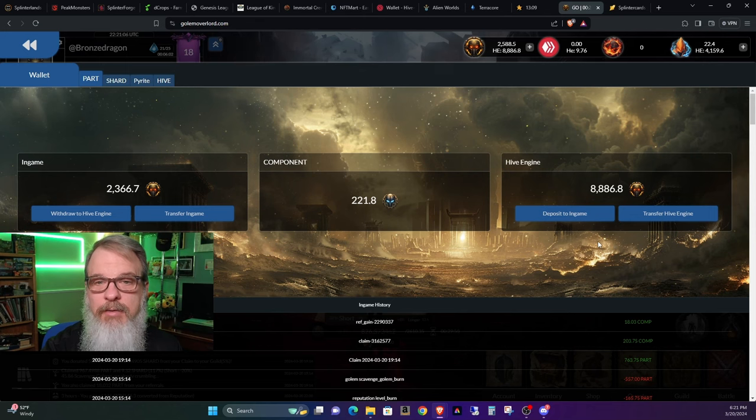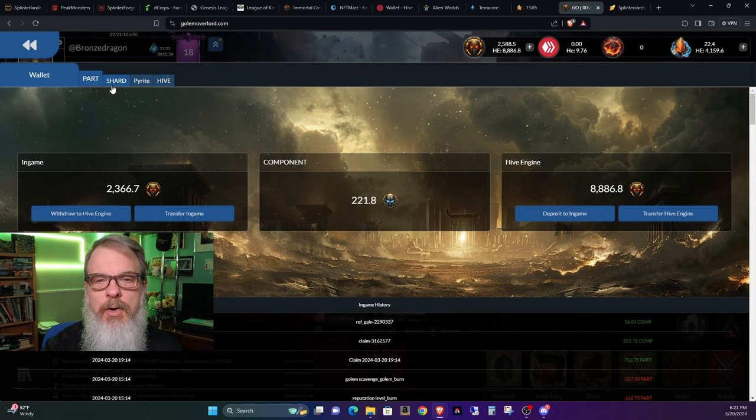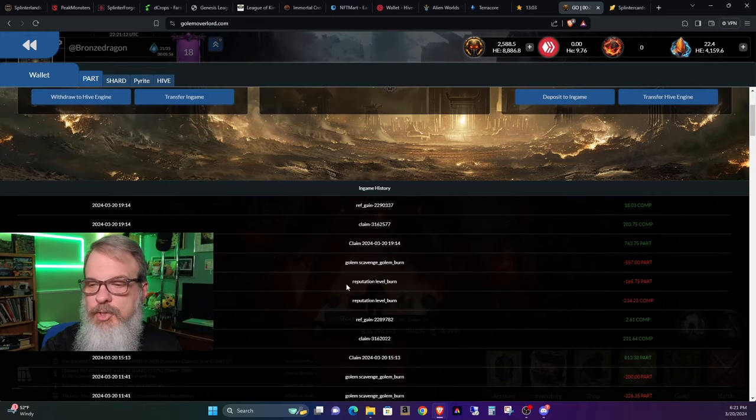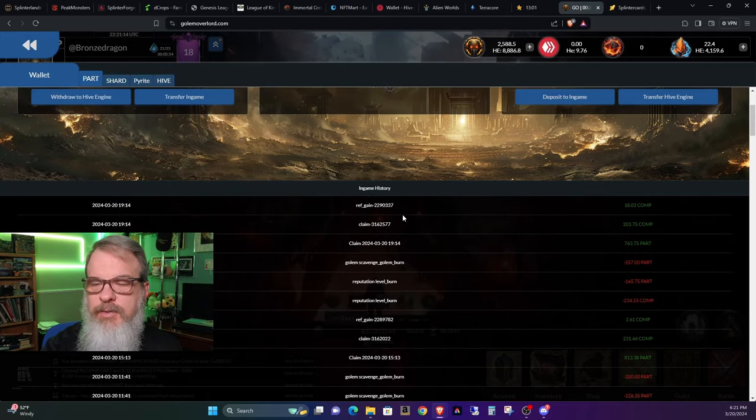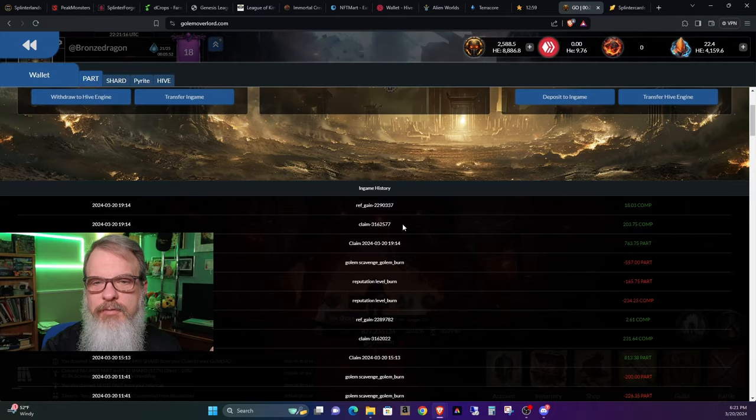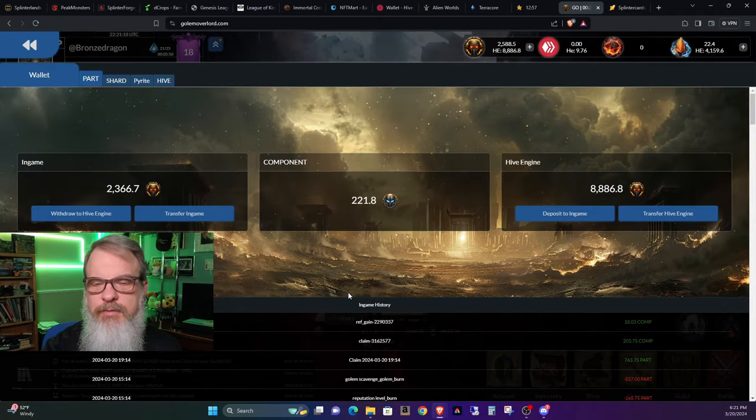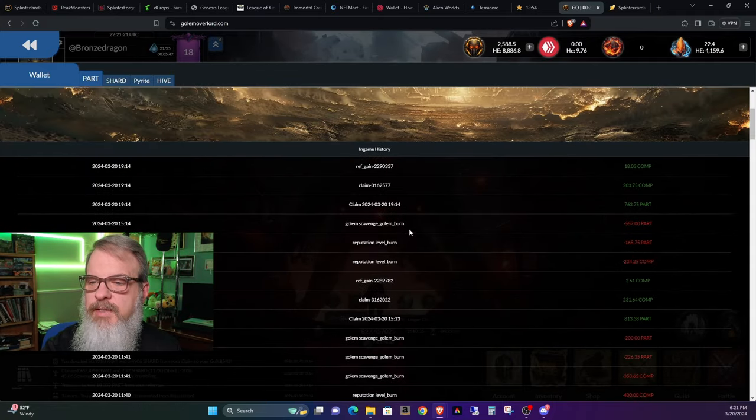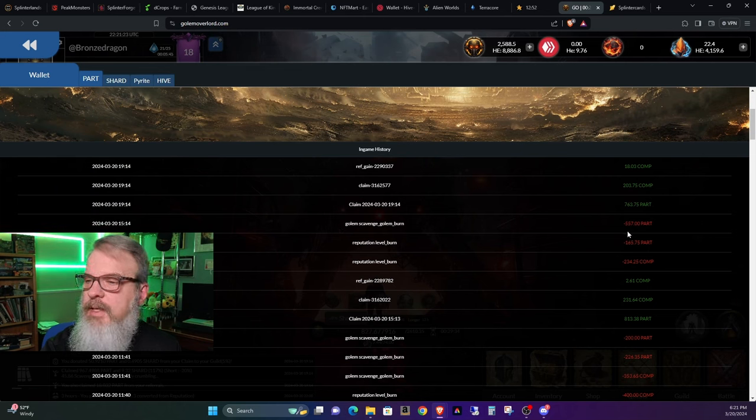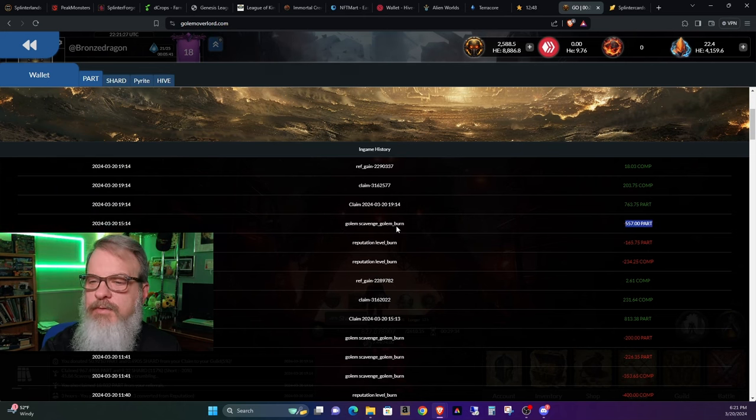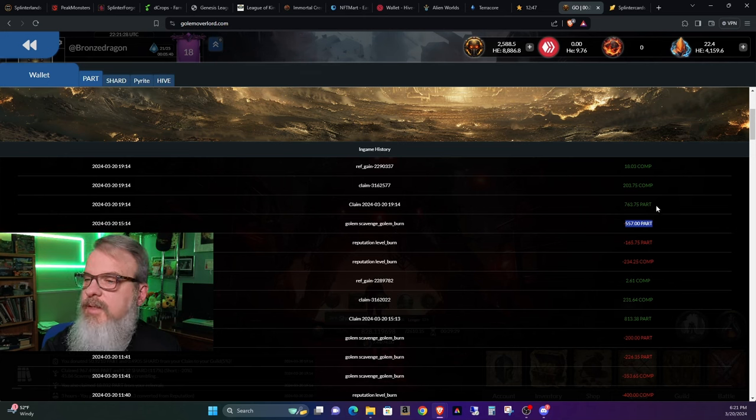Now, another thing you will notice here with the tabs are within your wallet, you can see your in-game history and what you've done. So this is the history for part, and you can see that I burned 557 part for scavenger golems there.